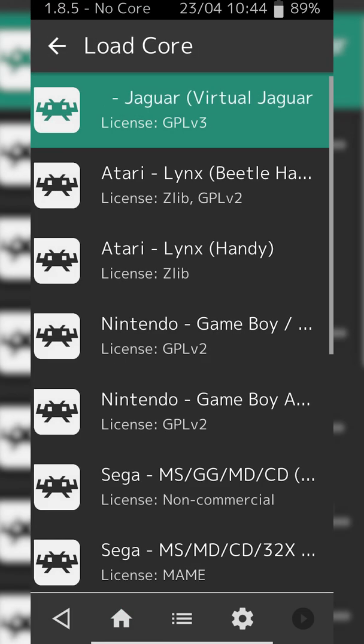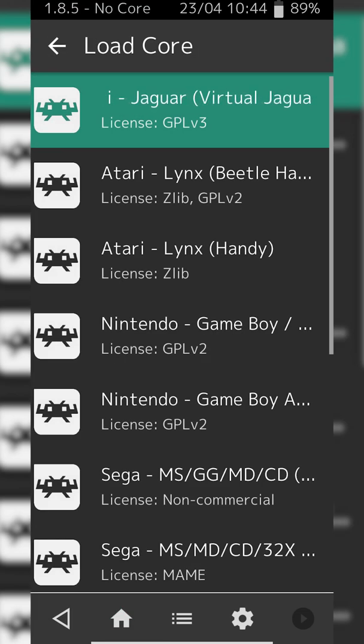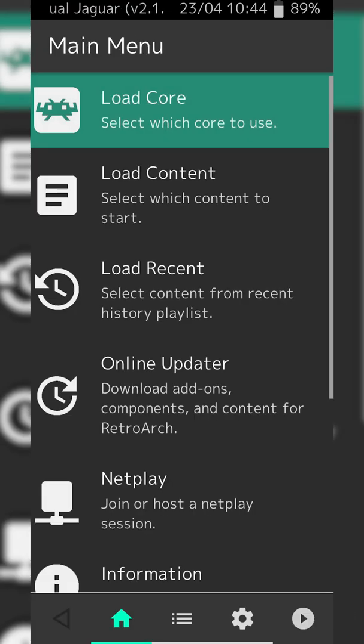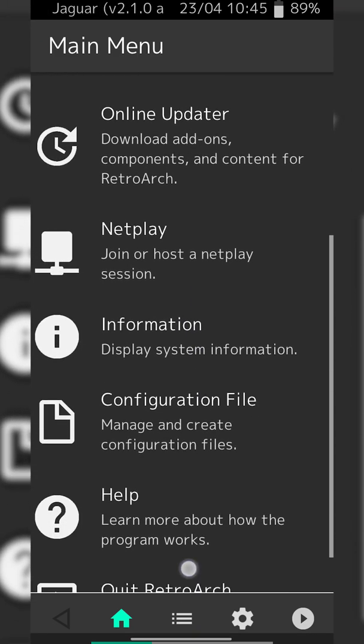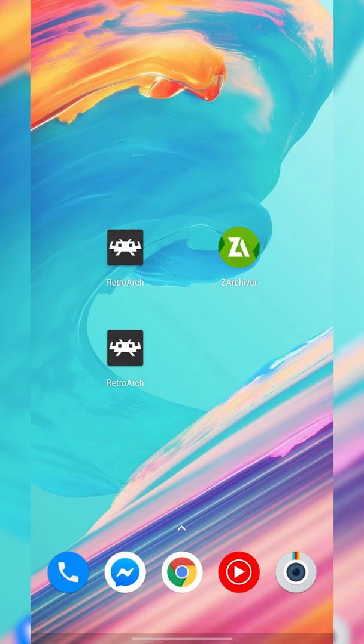From this point we can click back on the top left, go into our Load Core option, and just make sure our core is here. We can simply click on it to load our core and now we're ready to back out of here and talk about our games.